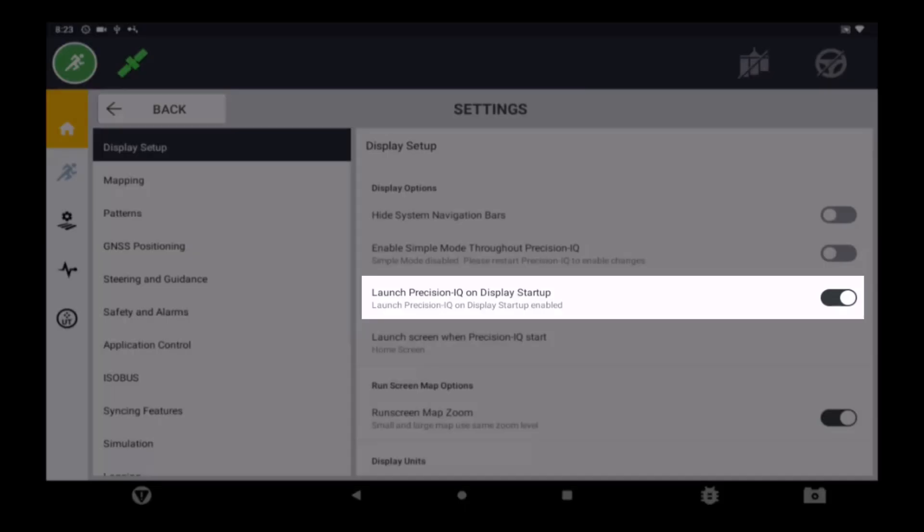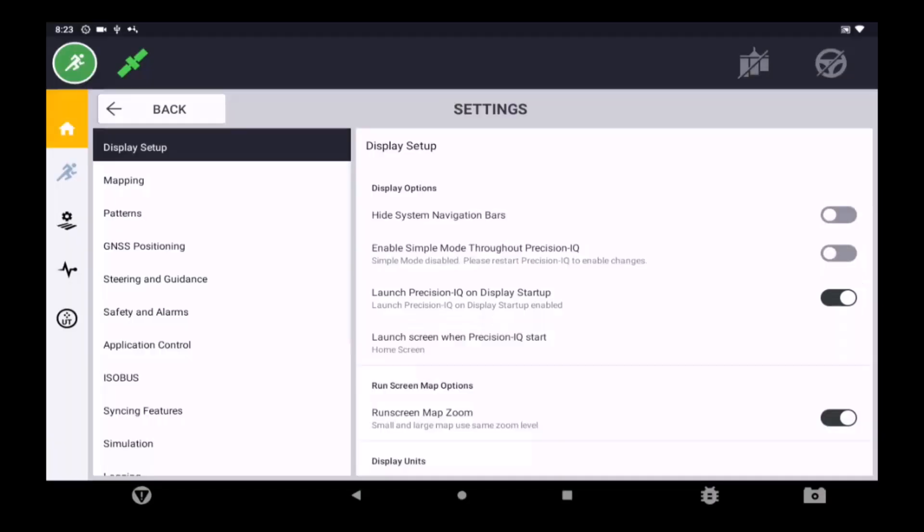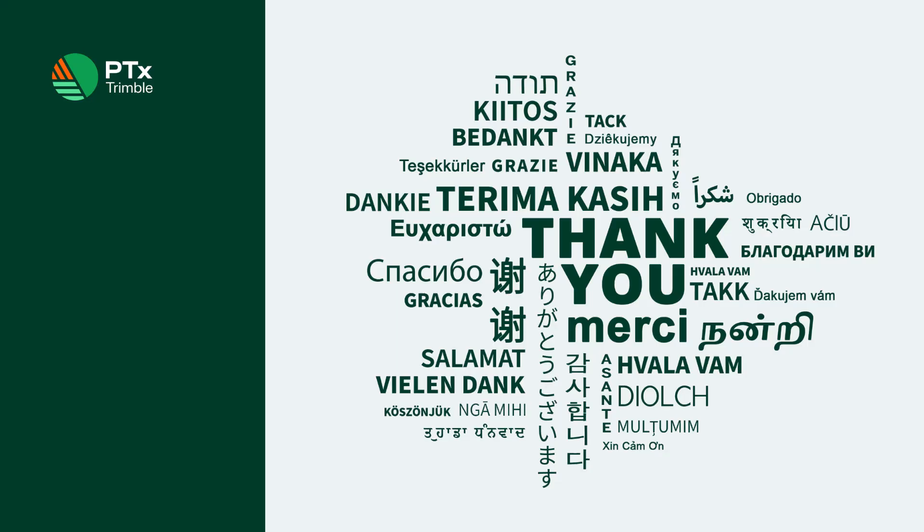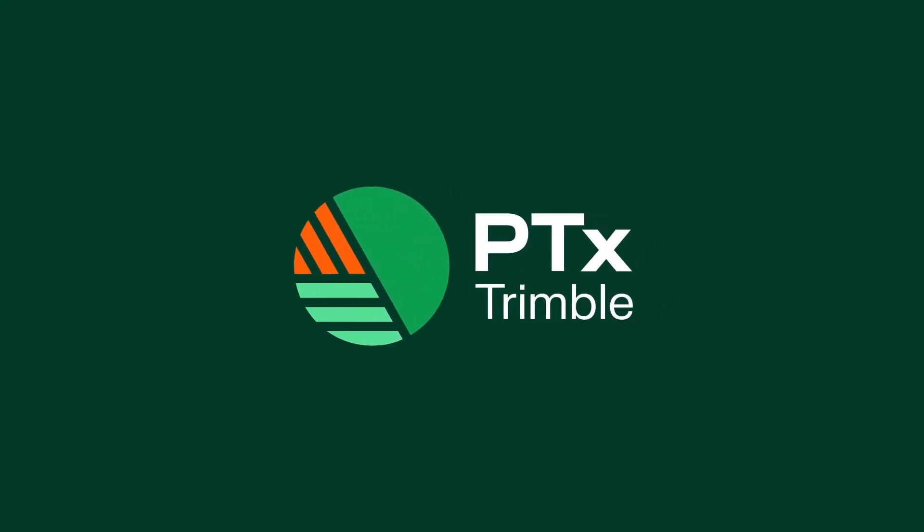This setting will automatically start PIQ on display powerup, thus starting the convergence process with the user only needing to power on the display. Thank you for learning how to add and connect to RTX on a PTX Trimble display using Precision IQ.